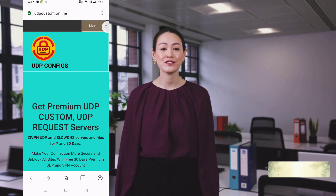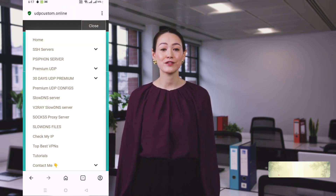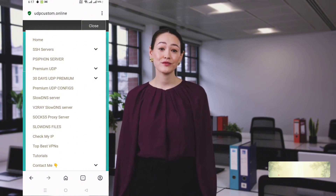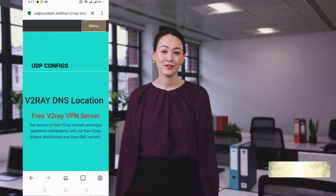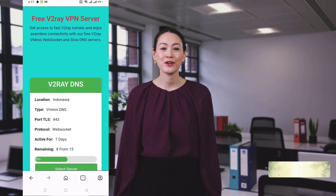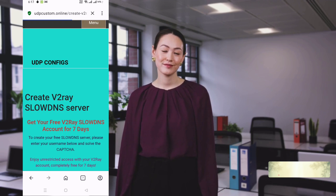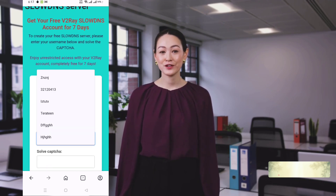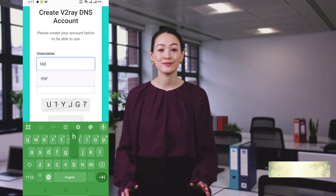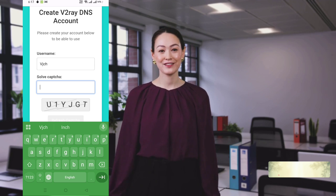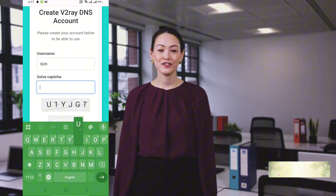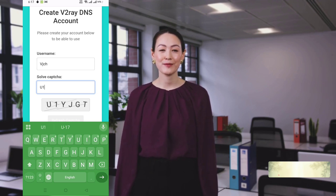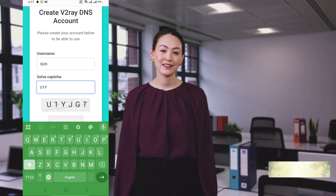Now choose V2ray Slow DNS Server. This option lets you create a v2ray server that supports slow DNS, giving you more stable and secure performance. Next, you'll be taken to a location selection page — pick your preferred server region. After that, you'll be redirected to an account creation form. Just enter a username, complete the CAPTCHA, and click Create Now.